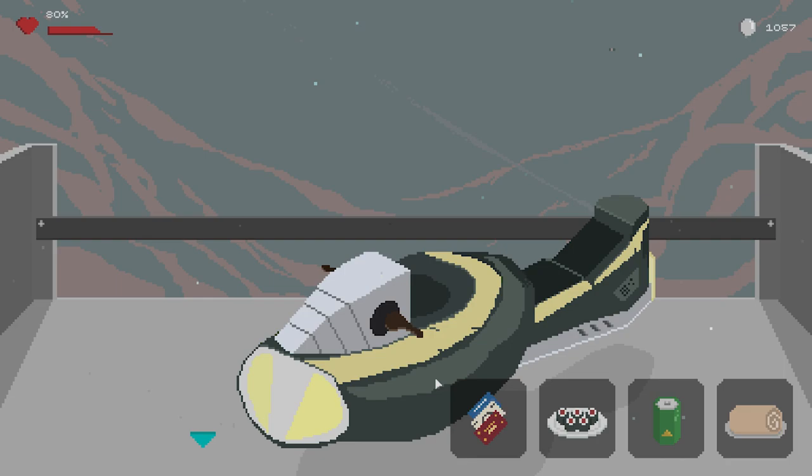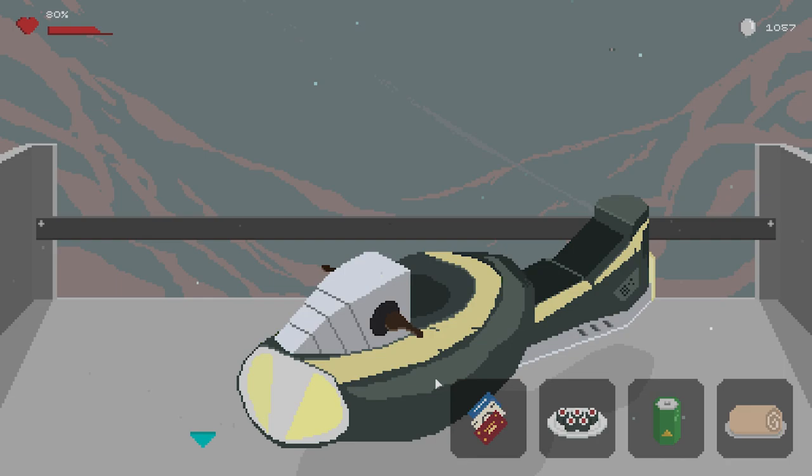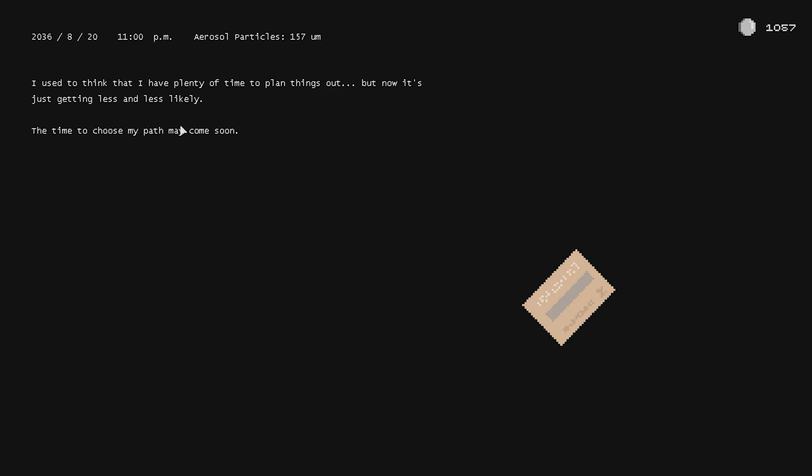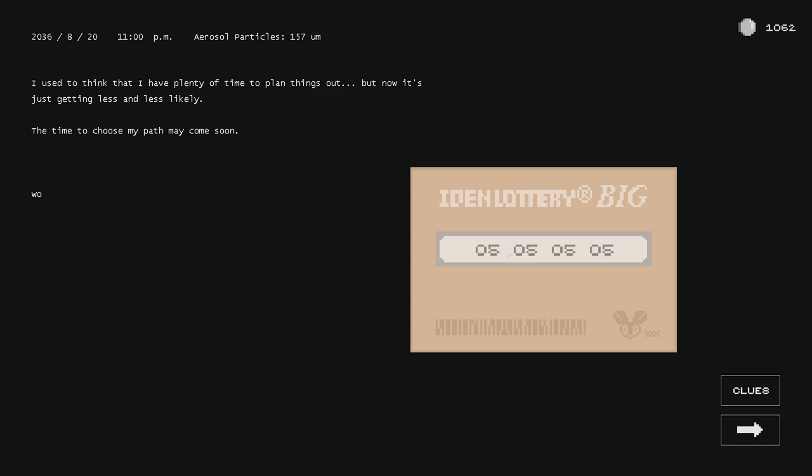I used to think that I have plenty of time to plan things out, but now it's just getting less and less likely. The time to choose my path may have come soon. Lotto time. Hey, look at that, we I think lost money, cos it cost me ten, right? Ooh, big shocker. But you know what, we haven't done the childhood friend in a long time. Then I think we should probably go with that one. Alright, so we made the order, we'll see how it goes.